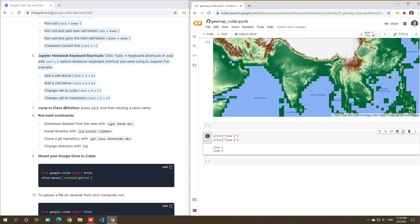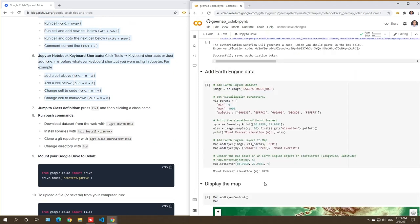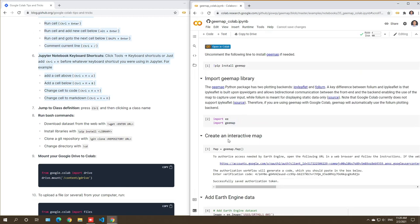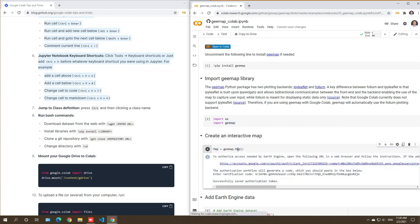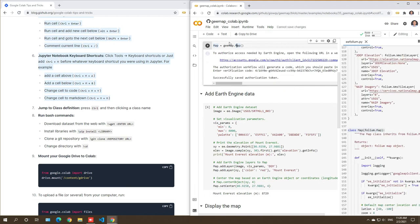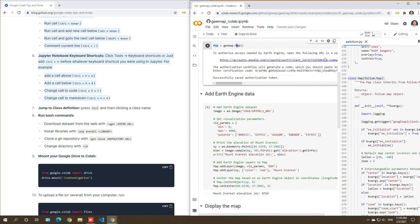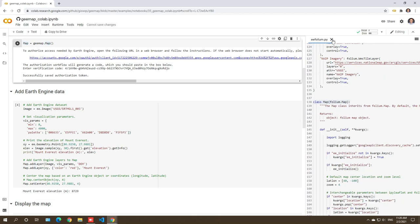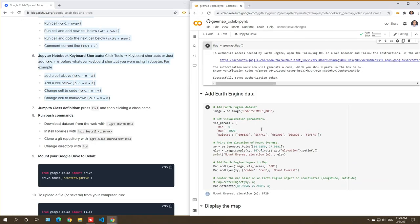Next tip: viewing class definitions. Sometimes when coding you want to see the definition of a specific class. Just press Control on your keyboard and then click the class name. For example, with the gmap package, the Map class — put your cursor on it, hold Control, and click. It will navigate to the class definition so you can see the source code. Very handy.